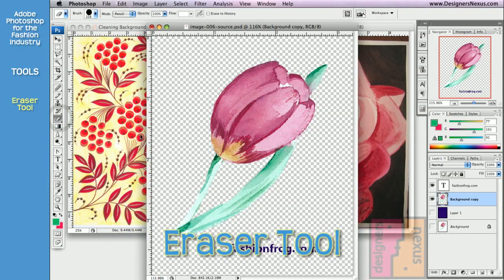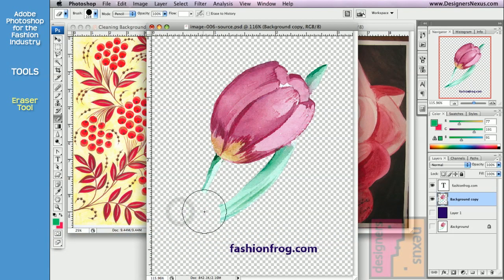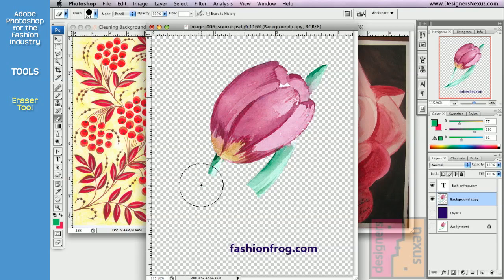Eraser deletes part of the image using freehand brushstroke. Just click and drag the cursor over the image. As I'm erasing, the area becomes transparent.